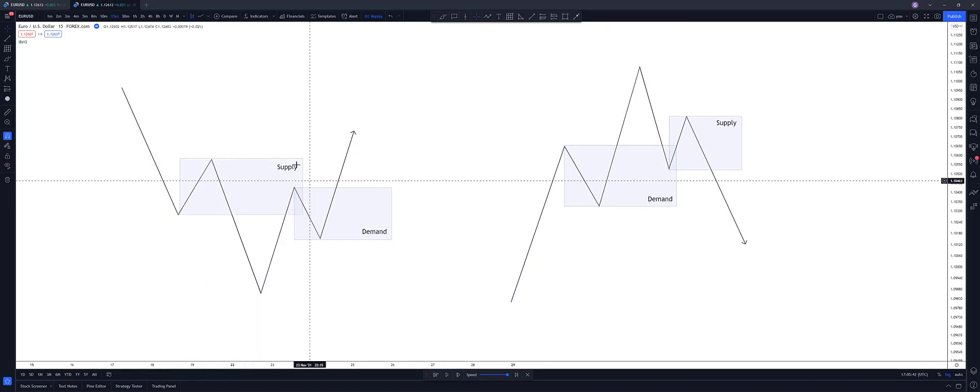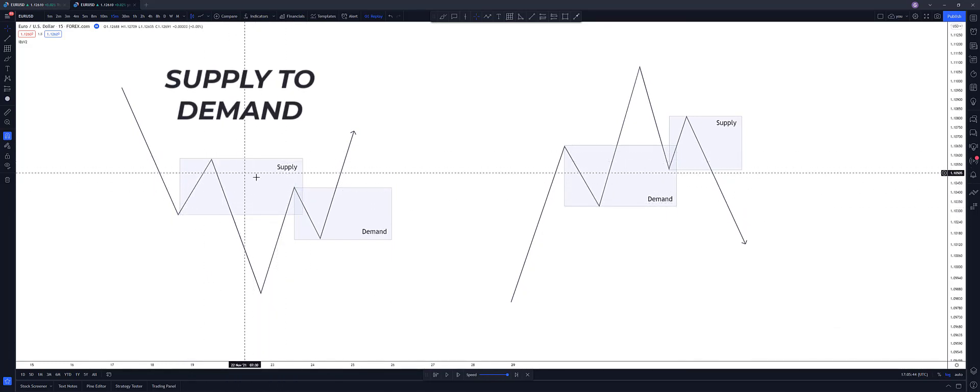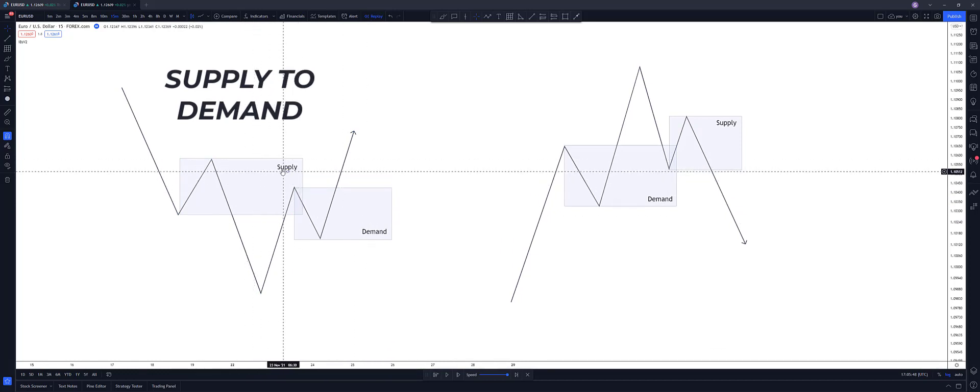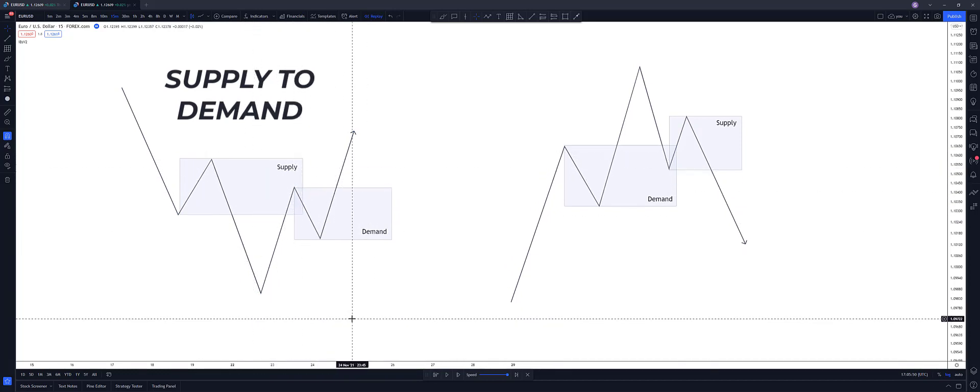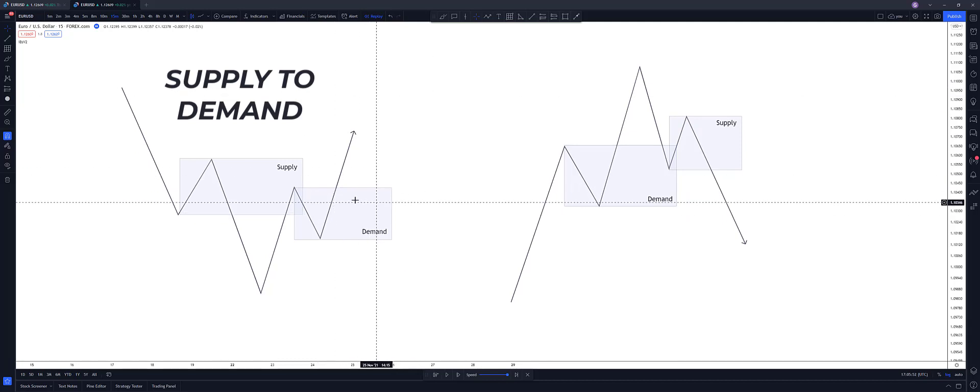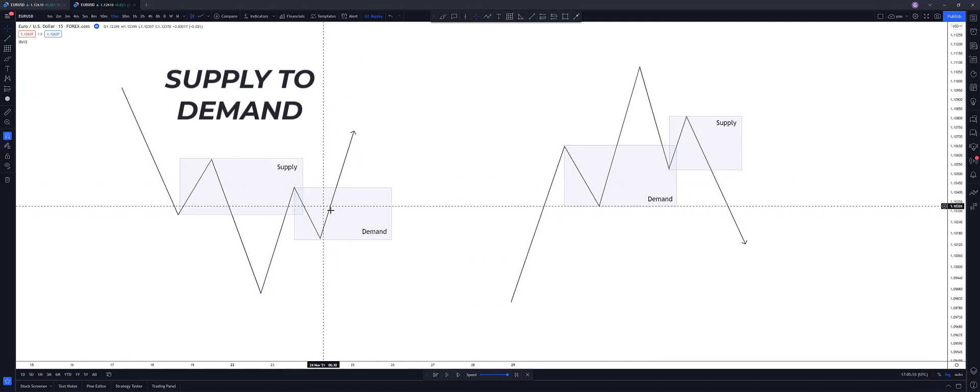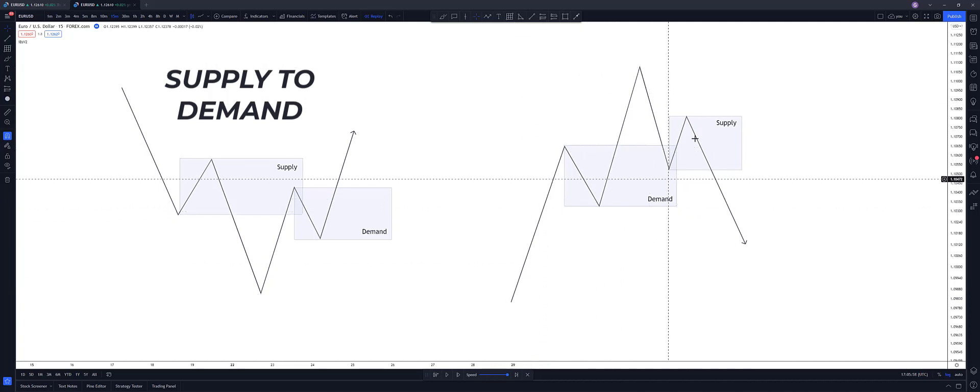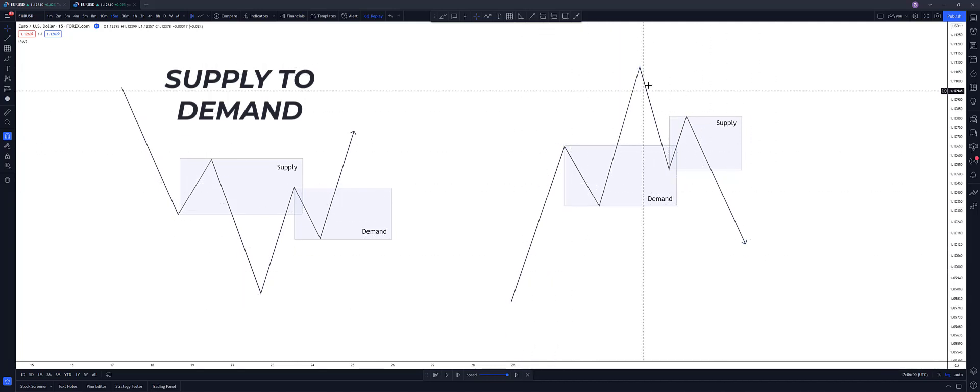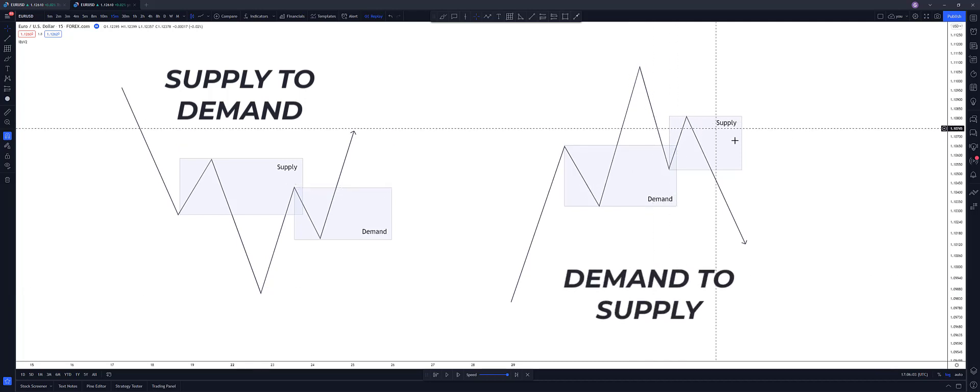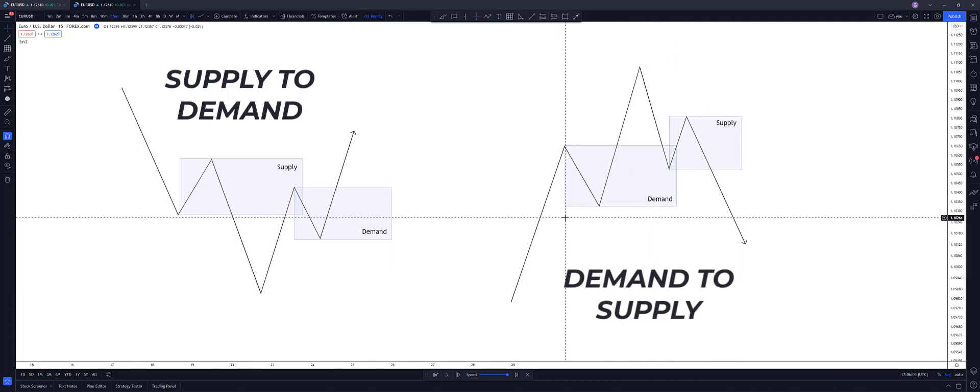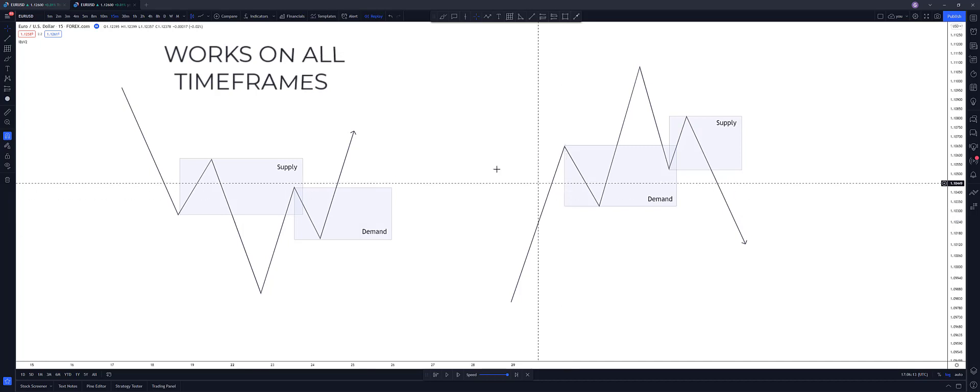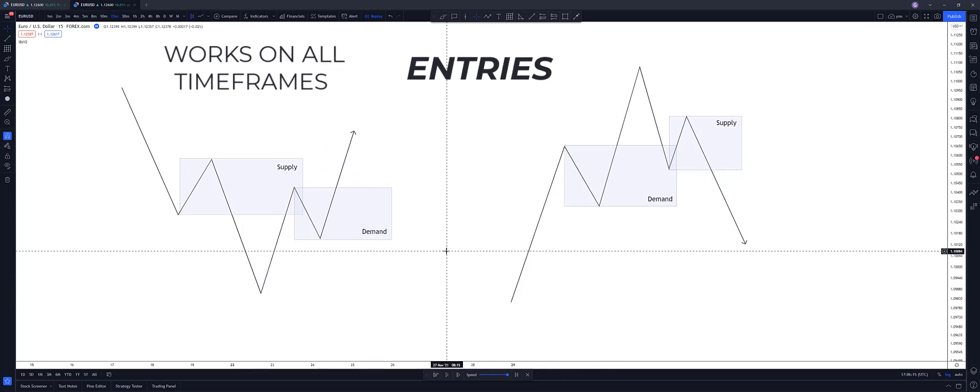And that is the basic concept of a flip. We've flipped from supply being in control here to demand being in control because if supply was in control, we'd have had a break to the downside. We've had a break to the upside because demand is in control. Hence, we've flipped from supply to demand. And exactly the same thing in a bullish to a bearish market demand to supply. And you can use this concept on all timeframes again, both for entries and for your points of interest.